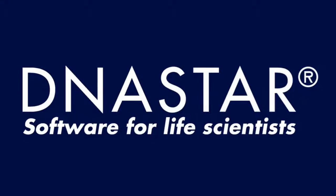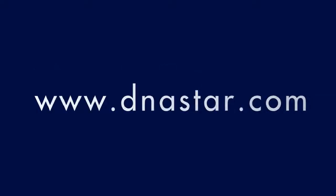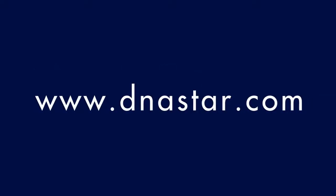To learn more about our software or to see more videos like this one, please visit our website at www.dnastar.com.